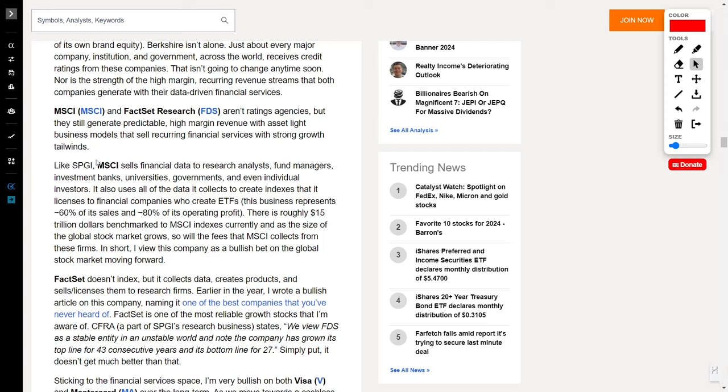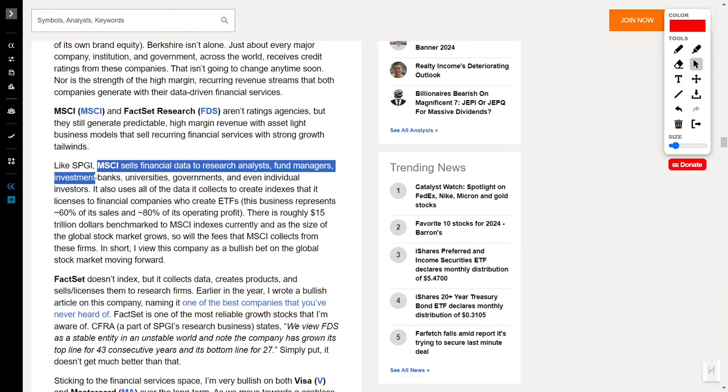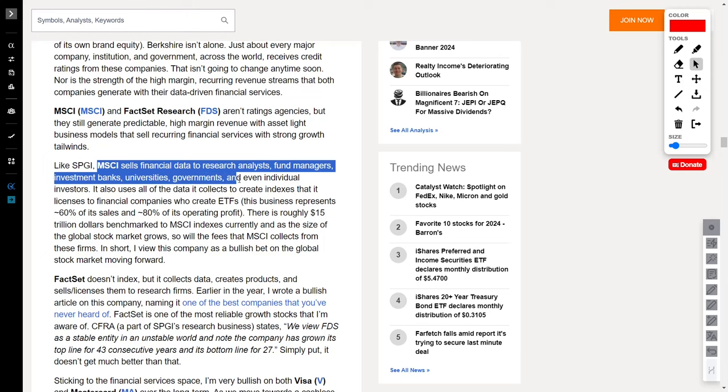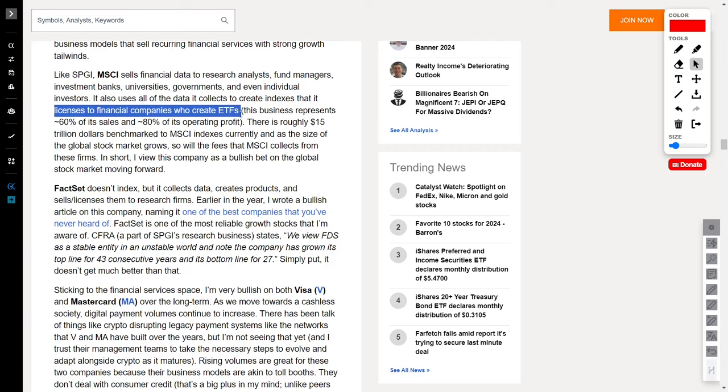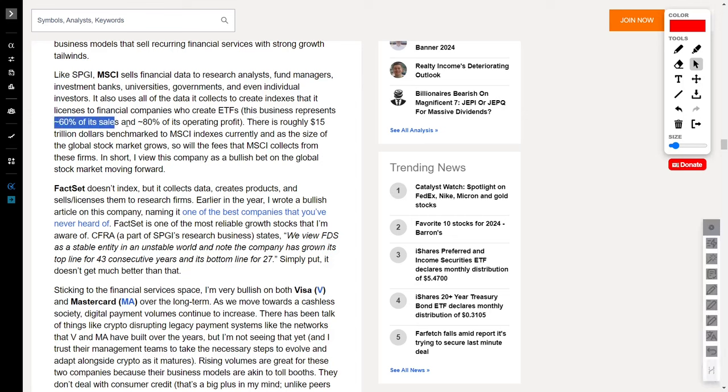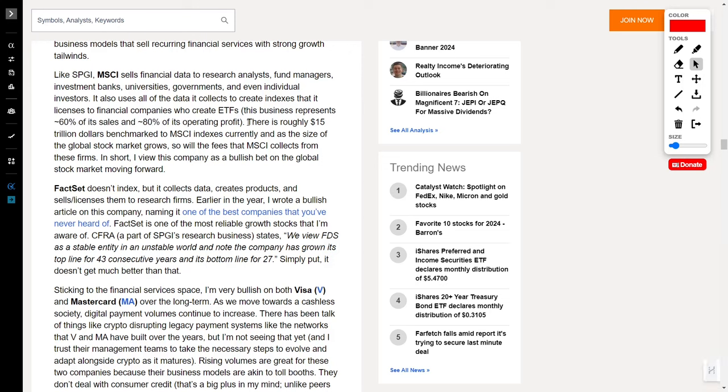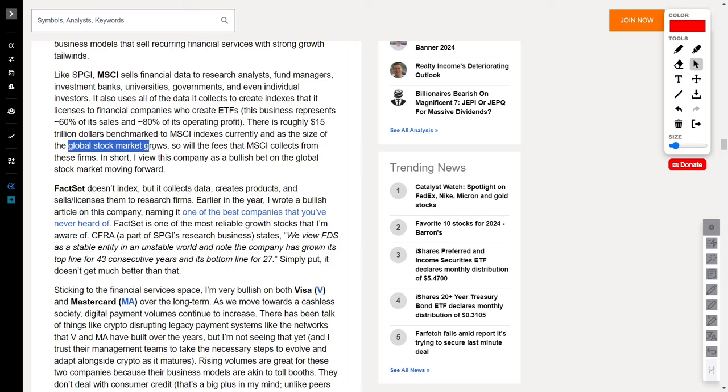MSCI is in the business of selling financial data to a who's who of the finance world. Research analysts, fund managers, investment banks, universities, governments, and yes, even individual investors. MSCI takes all that juicy data and crafts indexes, which it then licenses to financial companies for the creation of ETFs. We're talking about a business that represents a whopping 60% of its sales and a staggering 80% of its operating profit. With approximately $15 trillion benchmarked to MSCI indexes, this isn't just a company. It's a bullish bet on the global stock market's future. As the market expands, so does MSCI's bottom line.